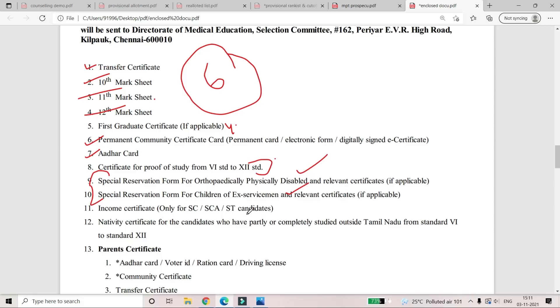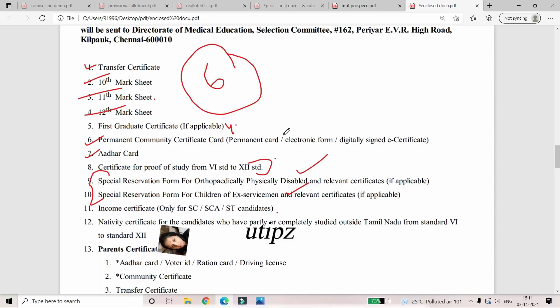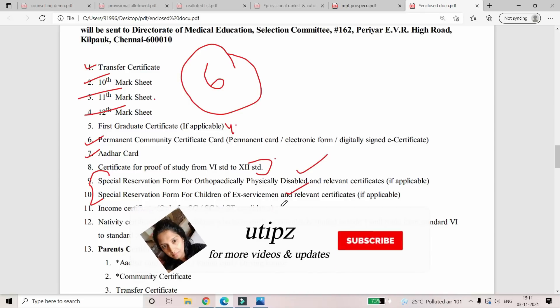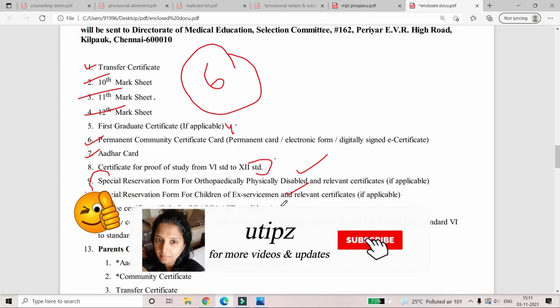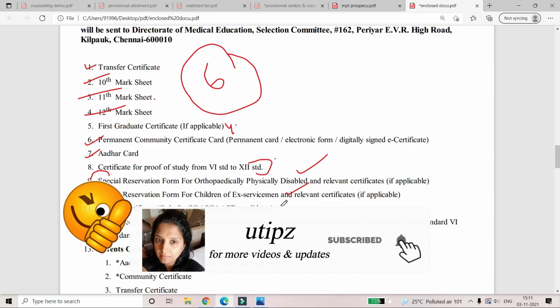Income Certificate — the income certificate is called SEA candidates. If you have any questions about the bona fide, please provide the income certificate.